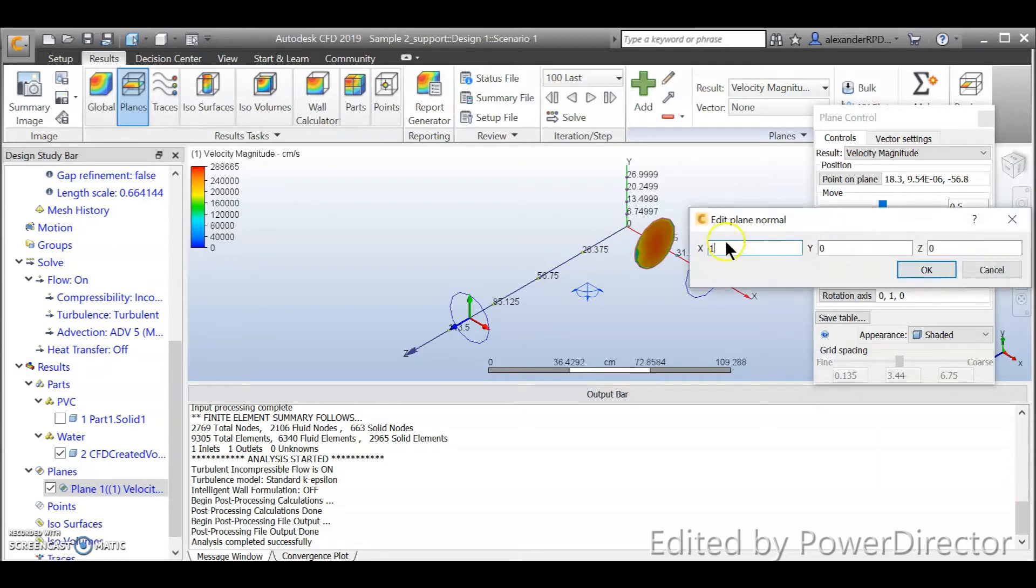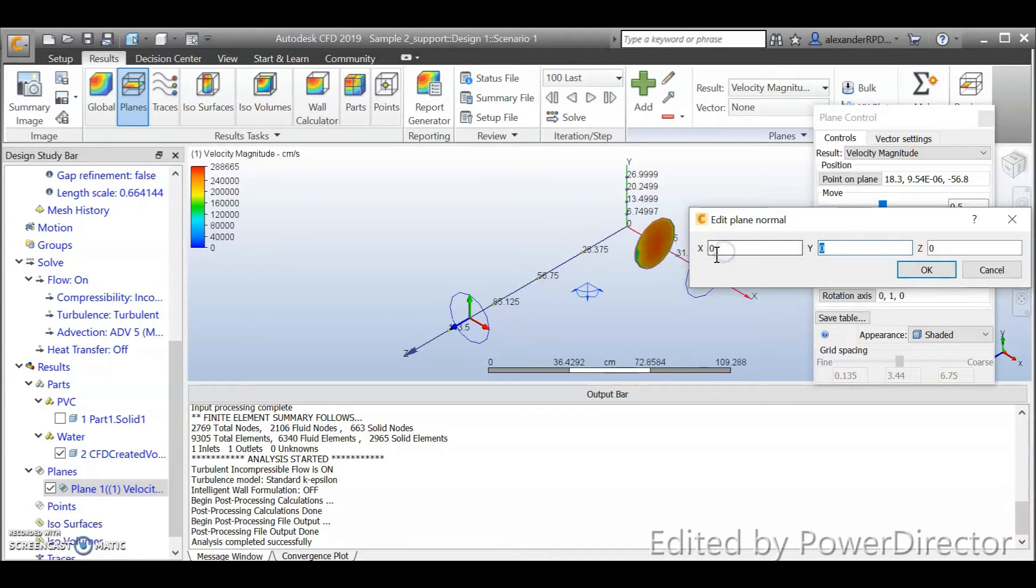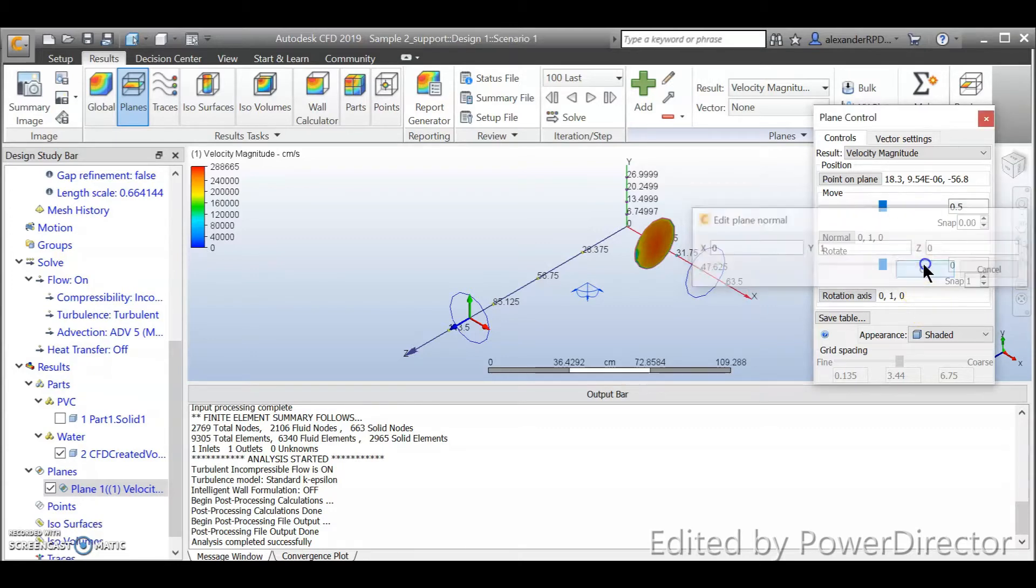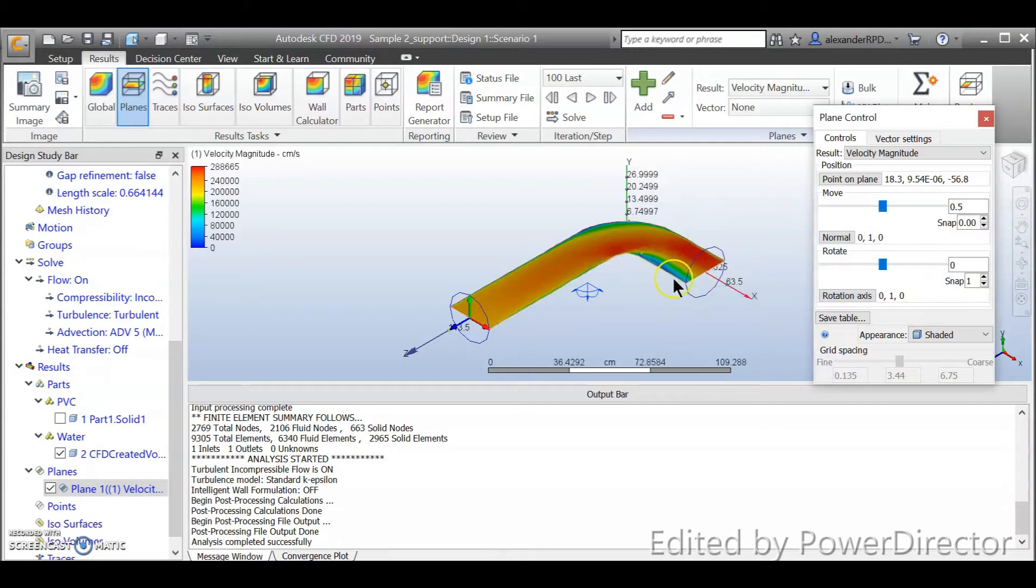And you can see x, y, and z. I will put zero on x to deactivate it and one on y. So now I will have a plane that is normal to y-axis and now you can see.